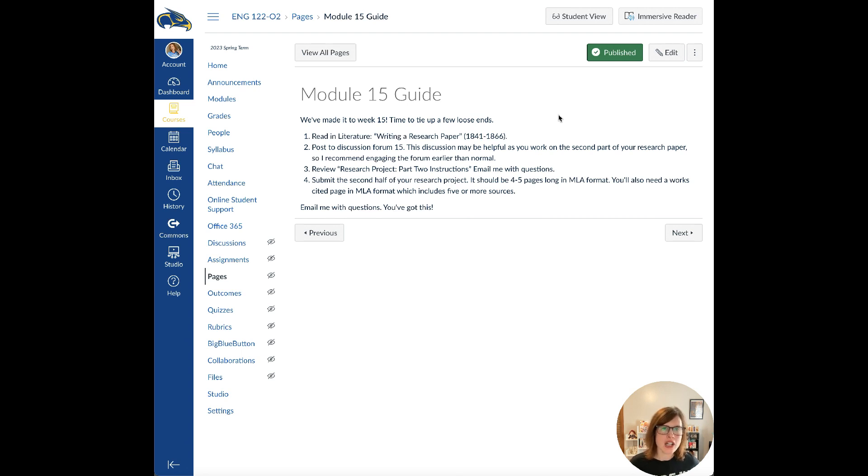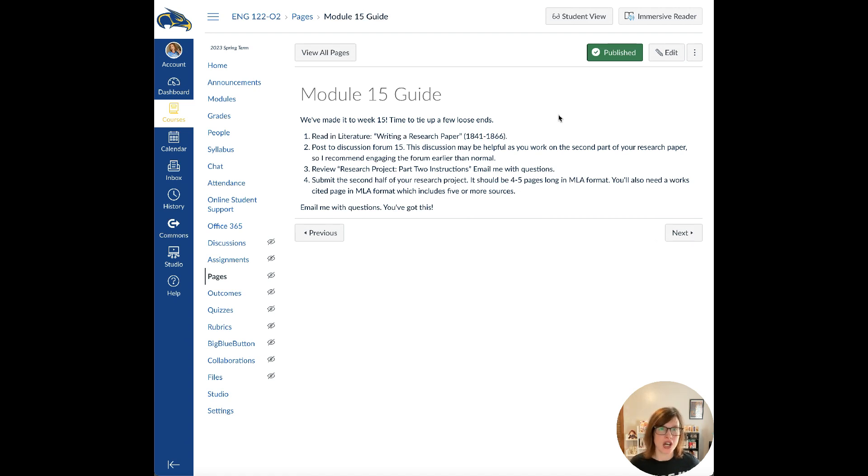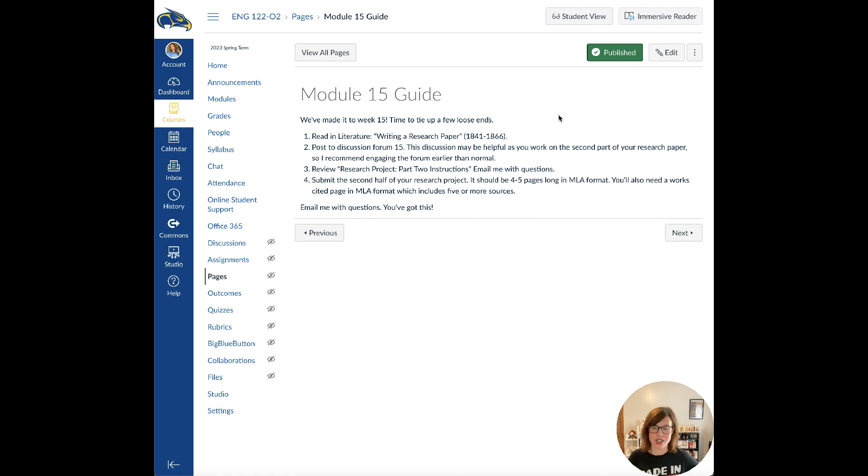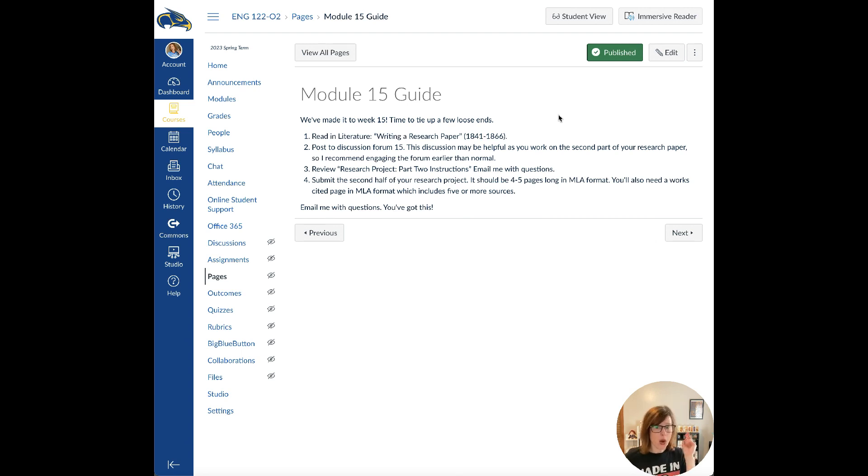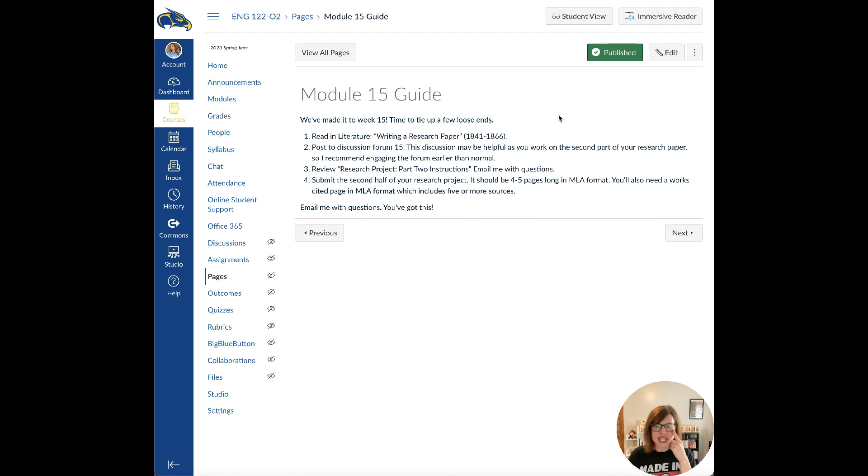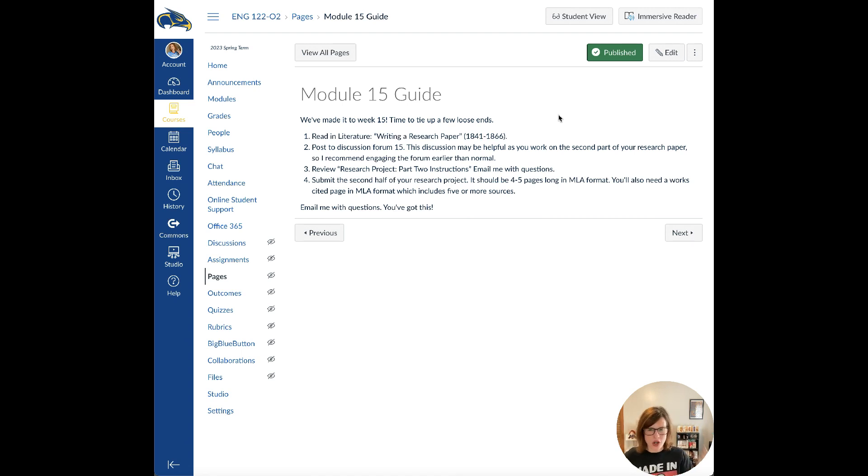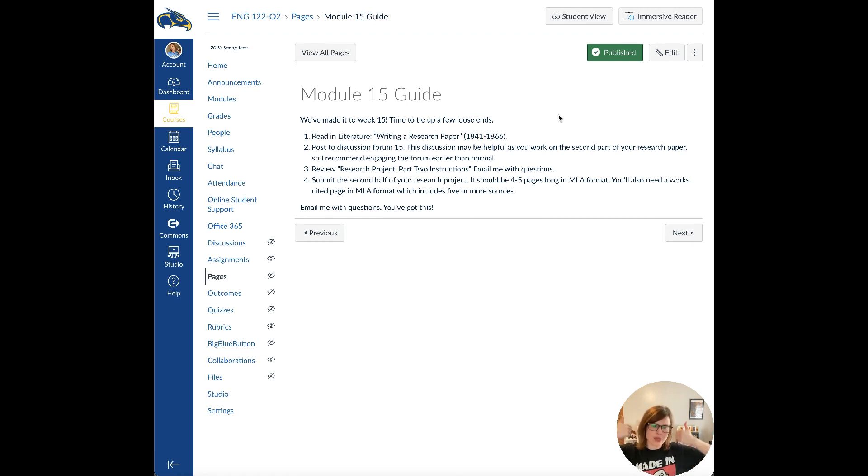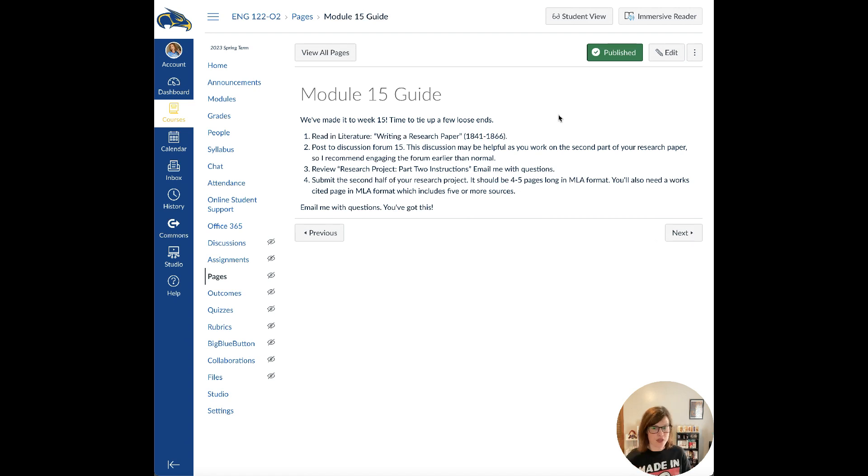We'll go over that in this PowerPoint here in just a second. We also have discussion forum 15. This discussion can be helpful as you work on the second part of your research paper, so I would expect you to engage a little bit earlier than usual. I want to say something about the discussion forum. Everybody has been super awesome about getting in early to the discussion forum and posting ahead, so I really have appreciated that.